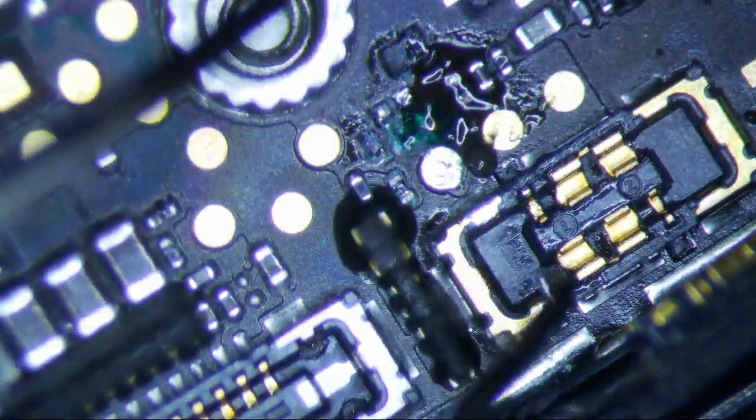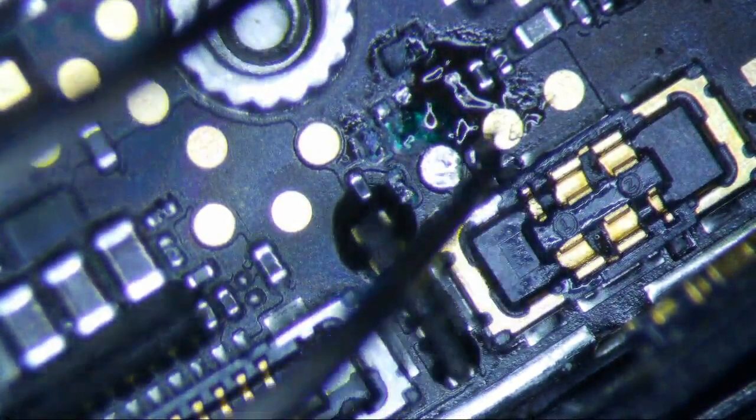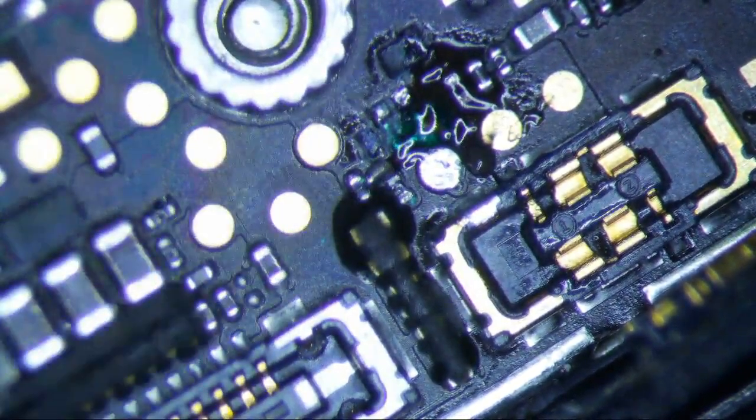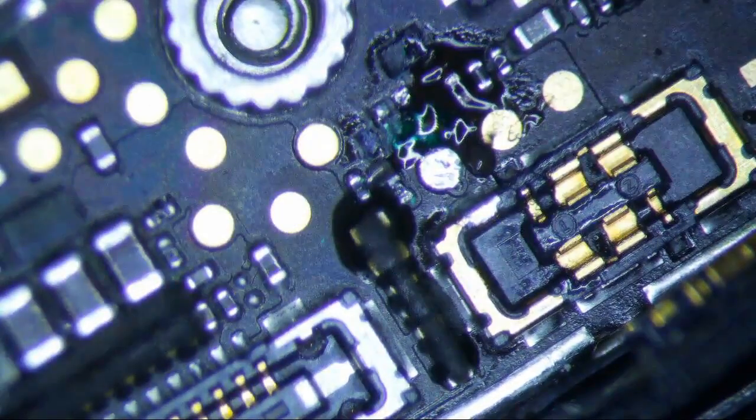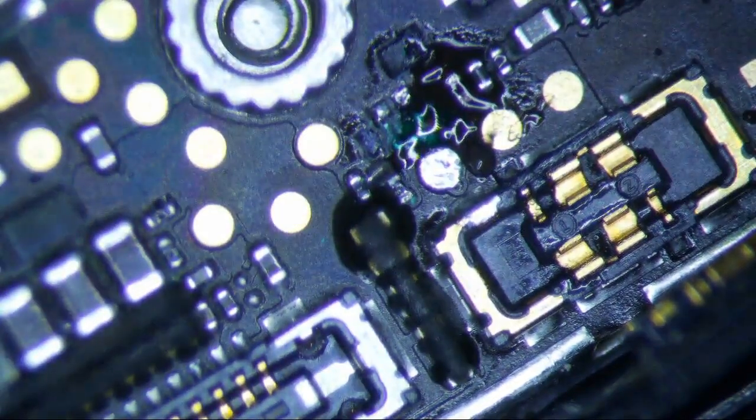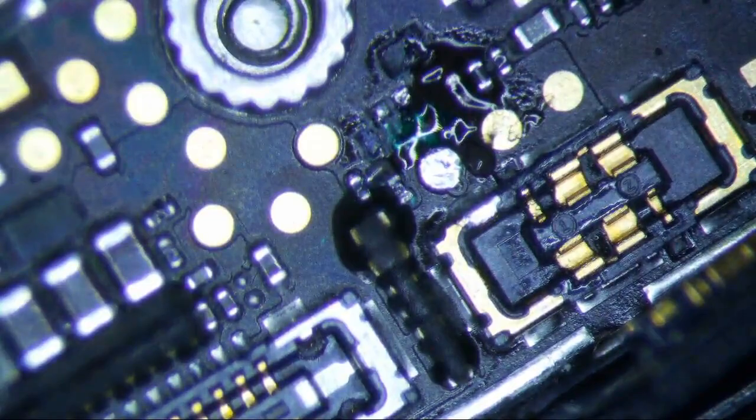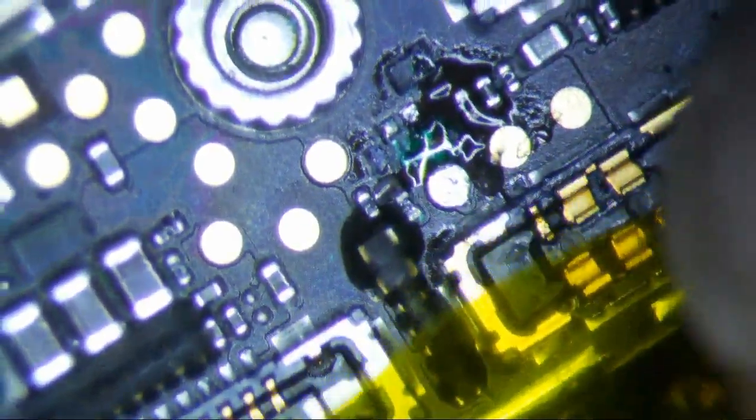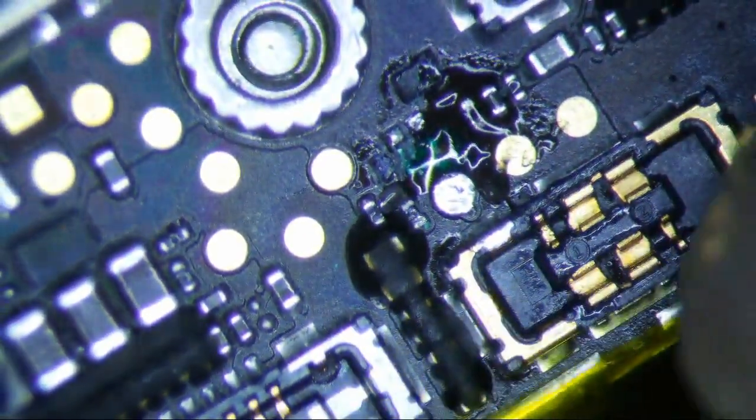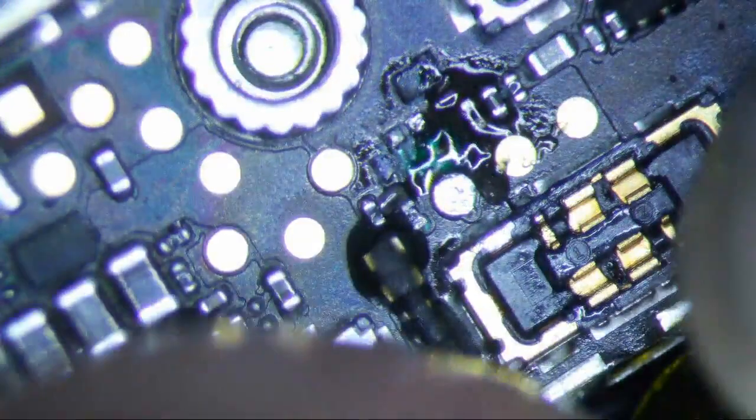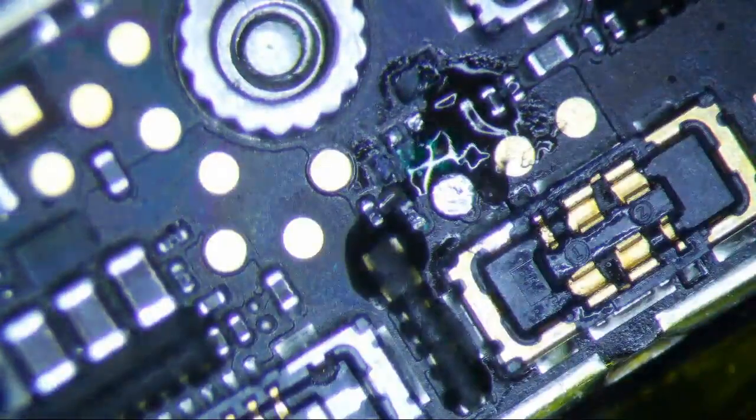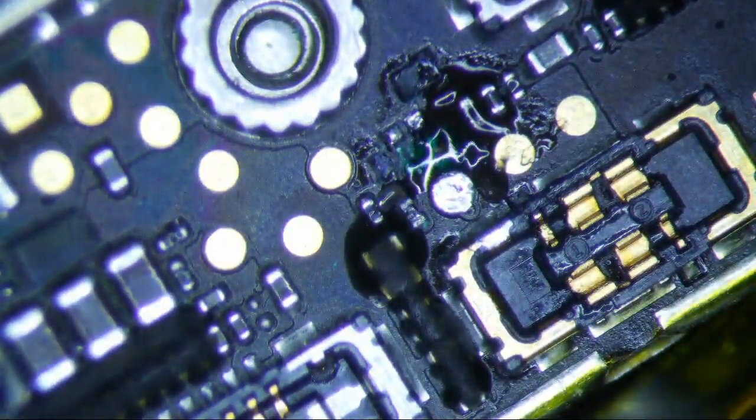Before I burn these connectors, I should probably tape them down with some kapton. That's what I'm going to do. I'm just going to tape these down. I just don't want to burn them with my iron.